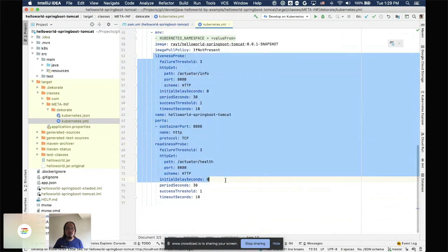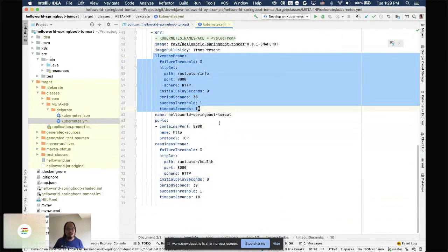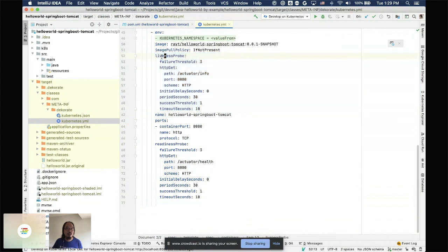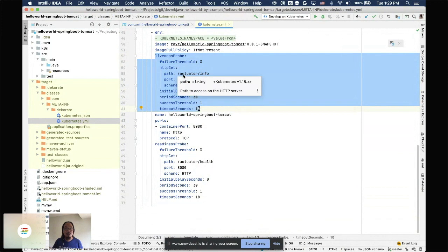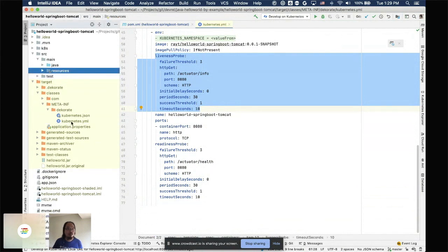An important part of the Dekorate-generated YAML is the liveness probe and readiness probe configuration. Many tutorials say to deploy without these, which is fine to get started, but if you want to move toward a production environment you definitely want to add them. The liveness probe is a way for Kubernetes to check whether your application is alive — if the endpoint does not respond, Kubernetes will try to restart your application.